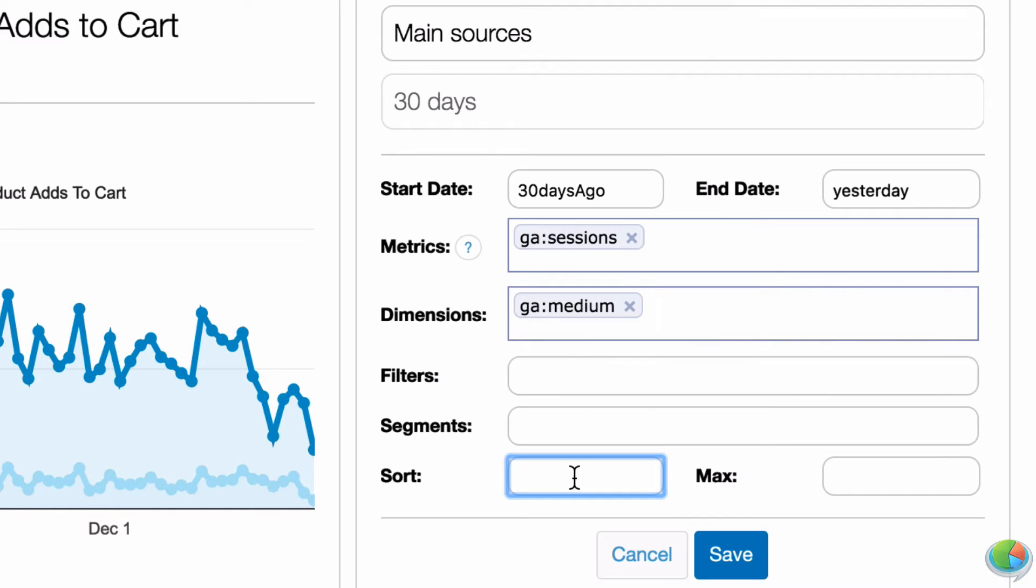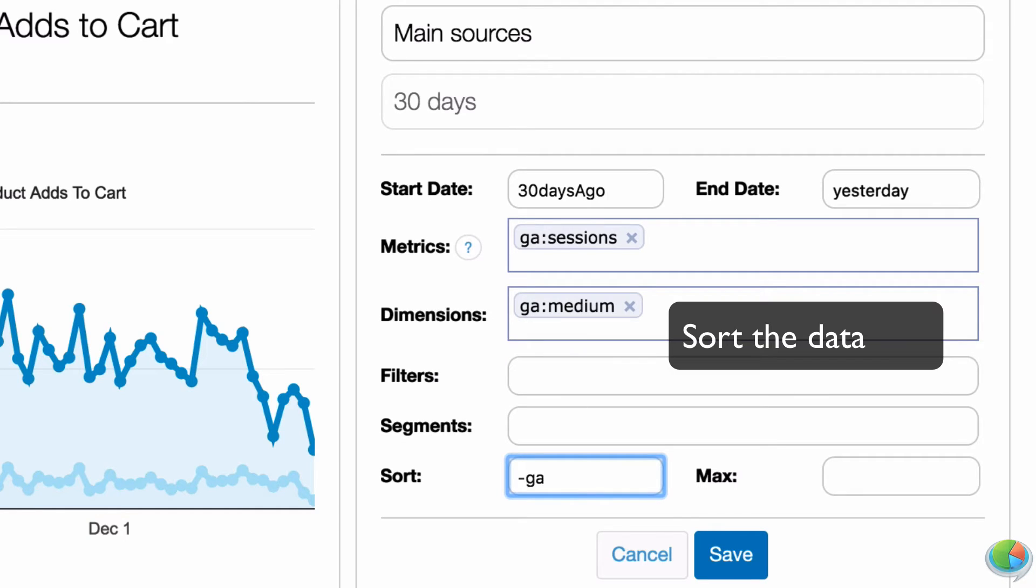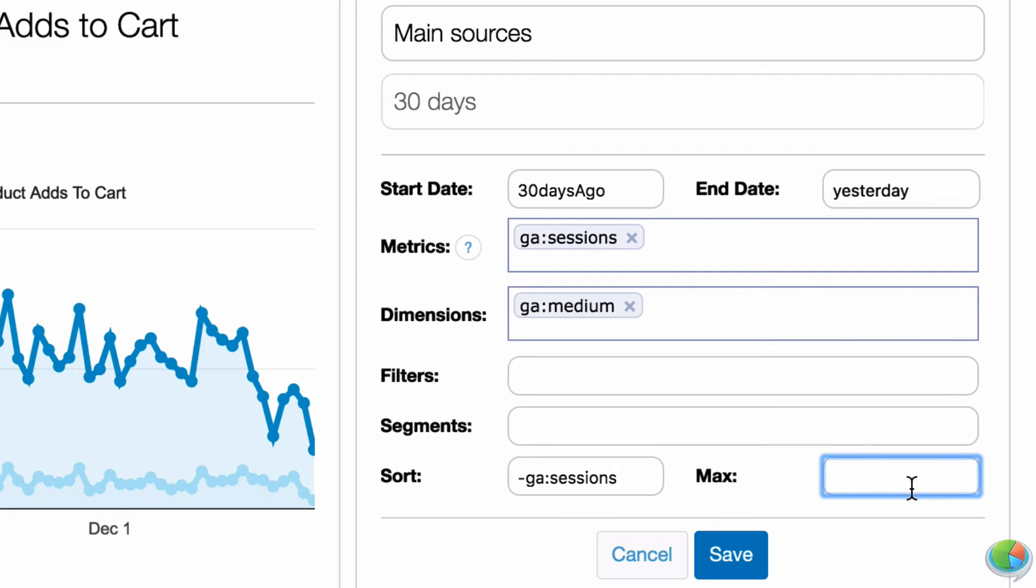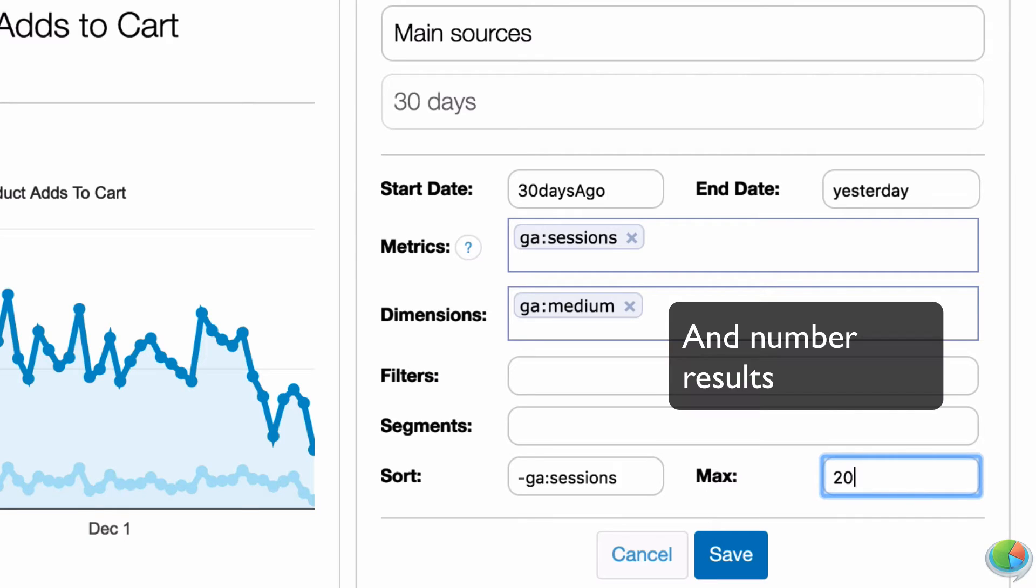You can change the date range to anything you want and see reports update right away.